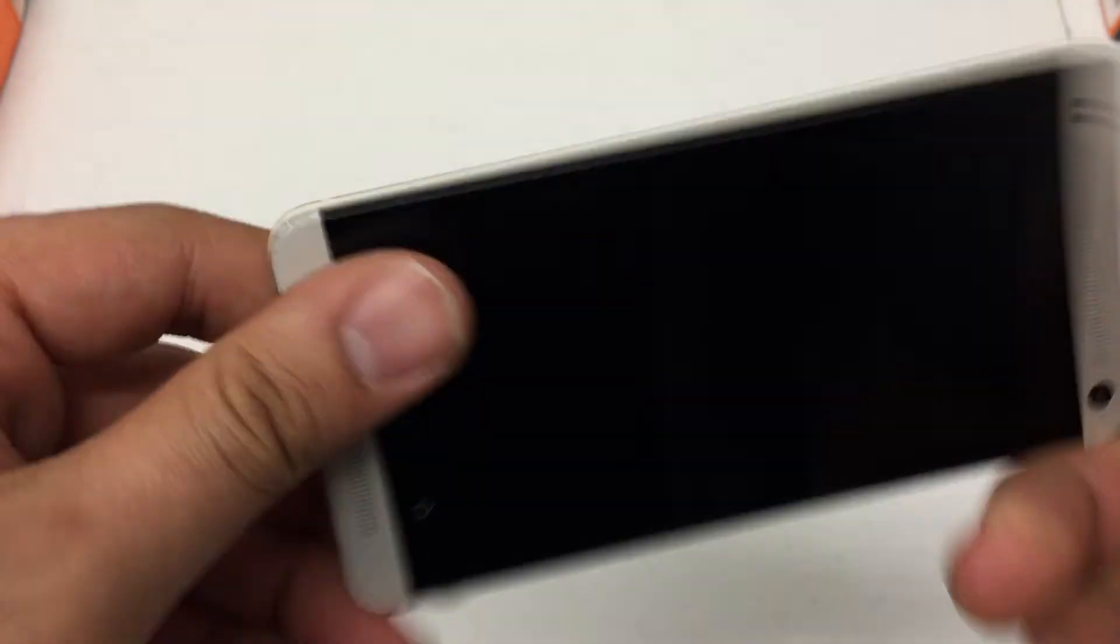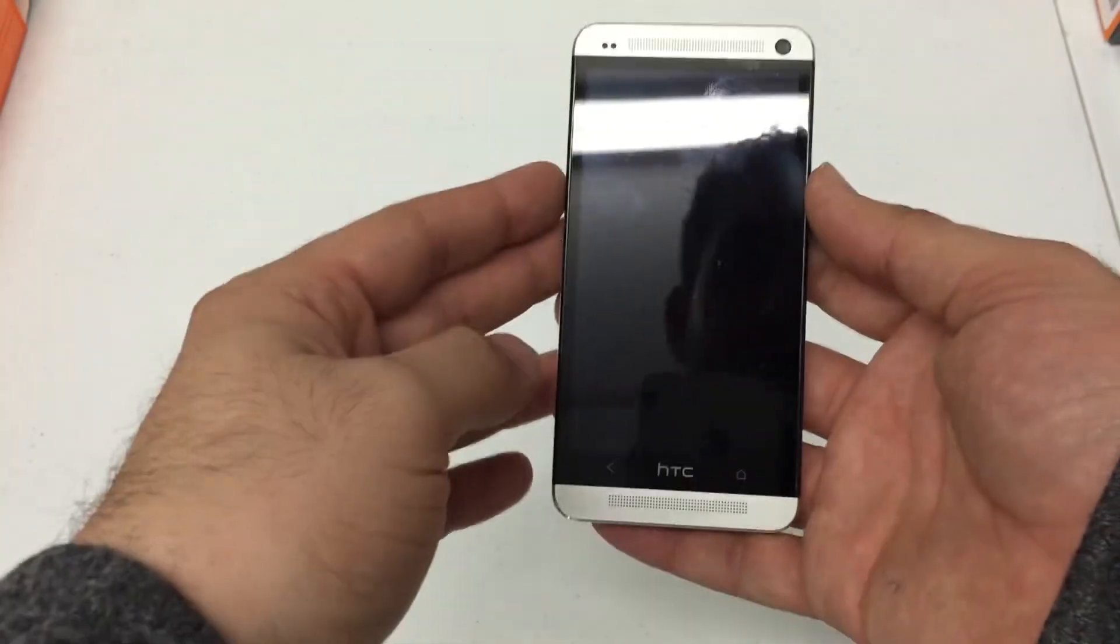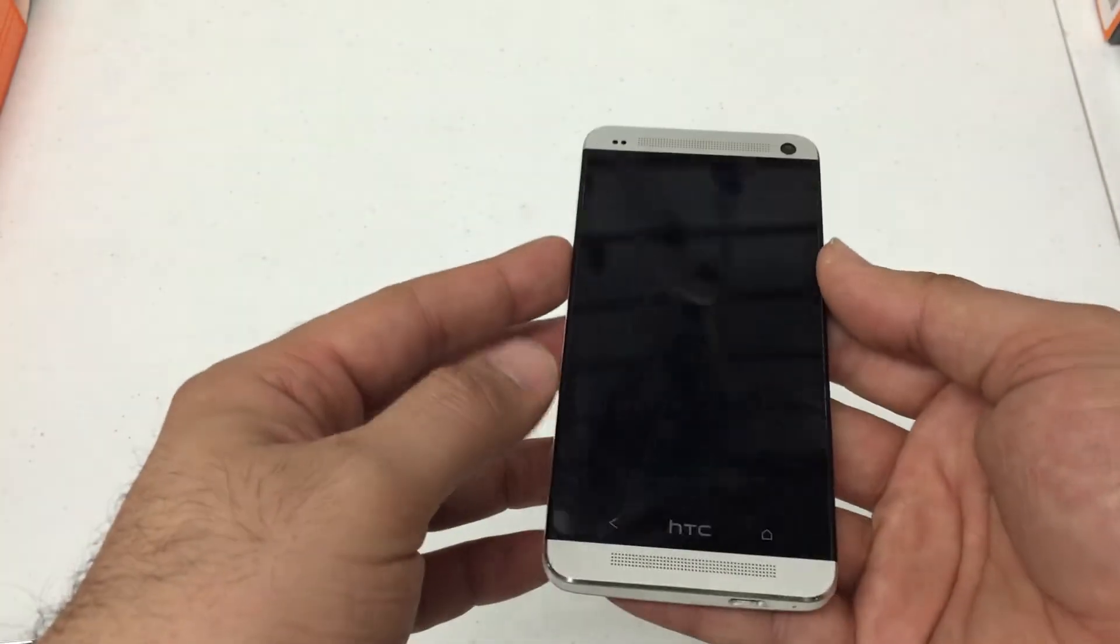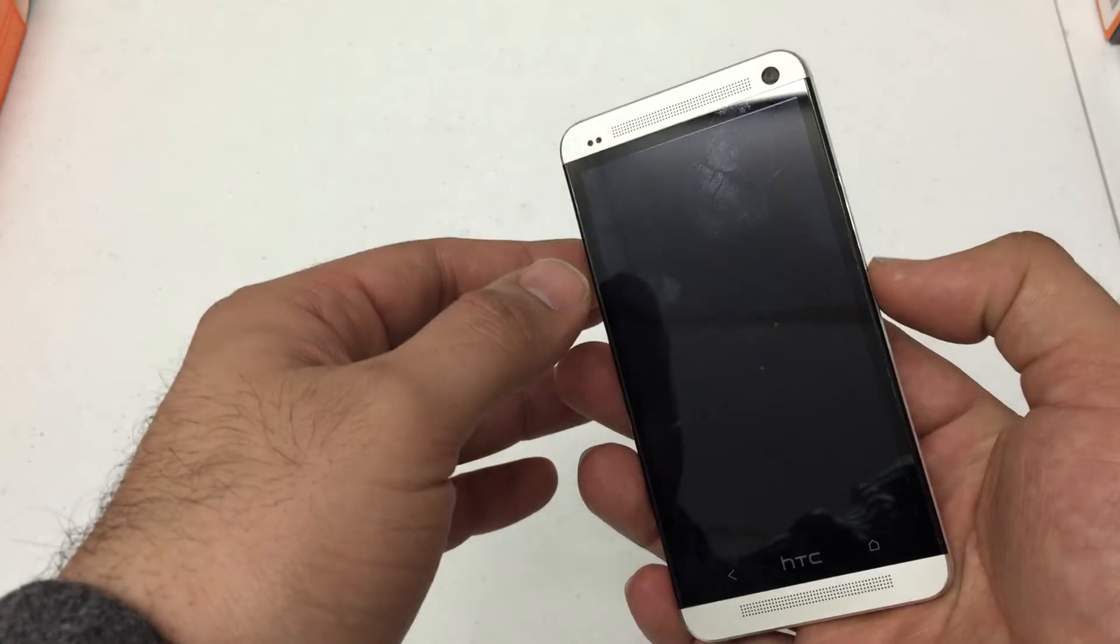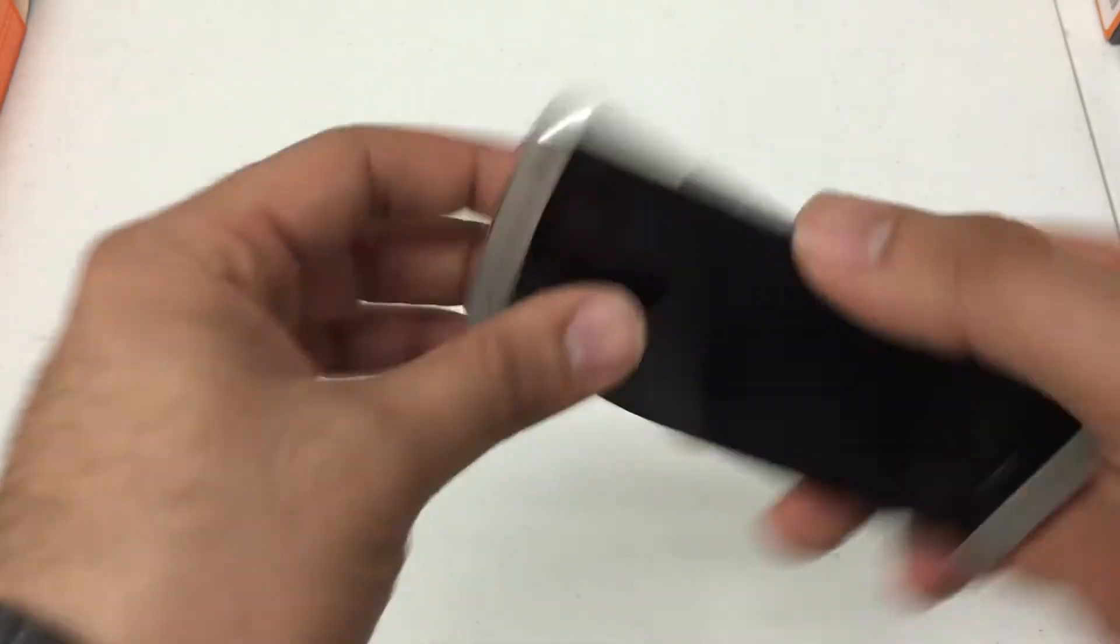Now this is the M7 that's manufactured for T-Mobile, but this procedure will work for any HTC One M7 manufactured for any carrier.